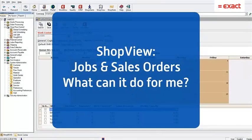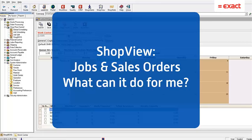Hello everyone, today is Tuesday and you know what that means, it is time for another Tech Tip Tuesday. Today we're going to be talking about a function in JobBOSS called ShopView.